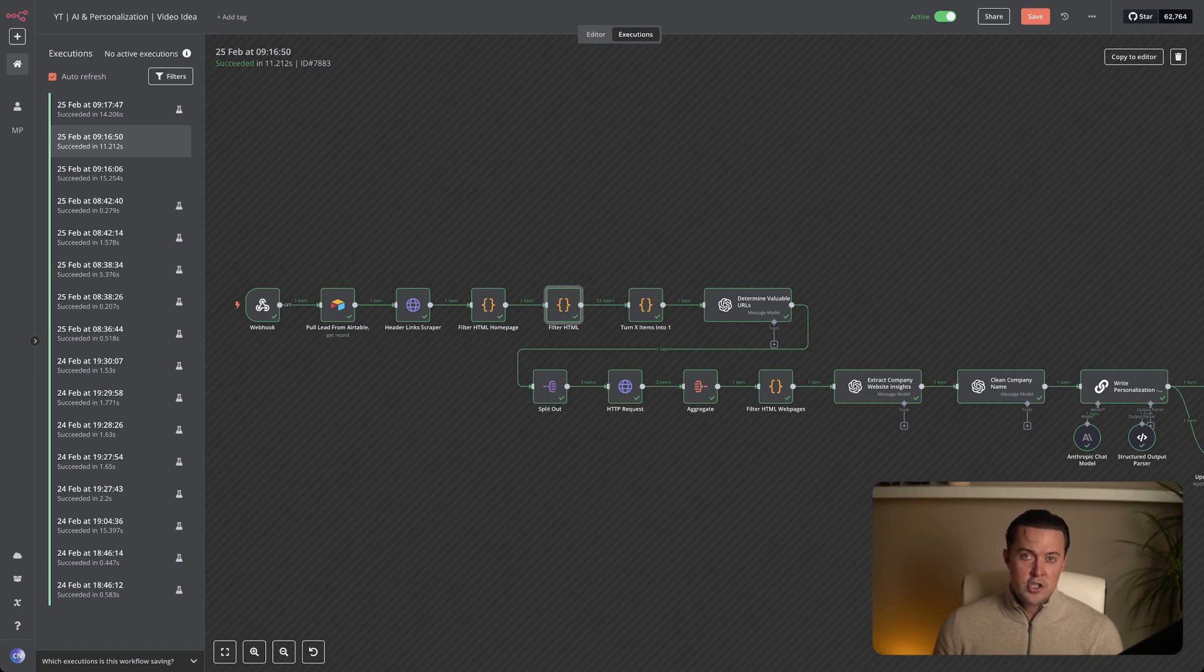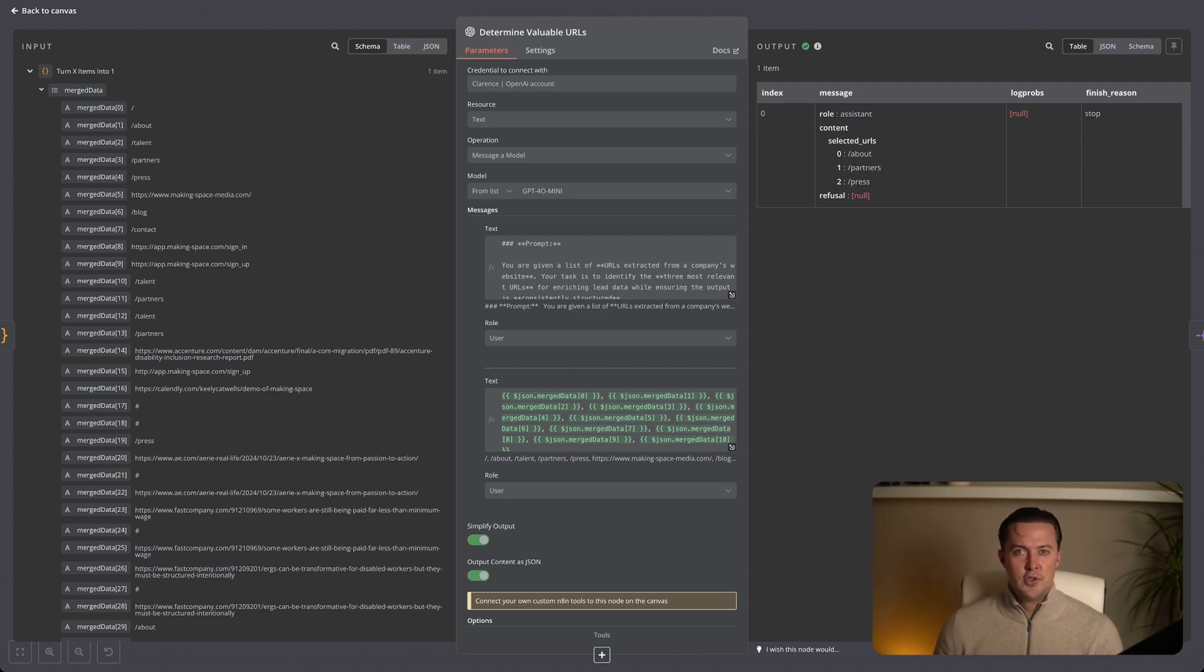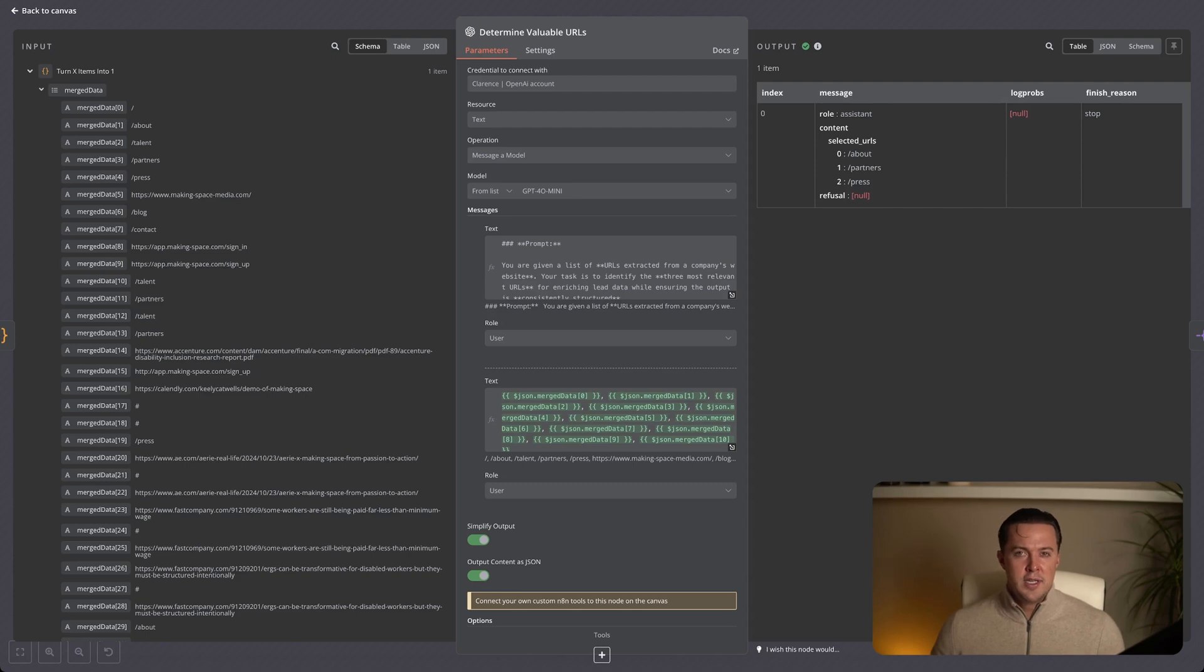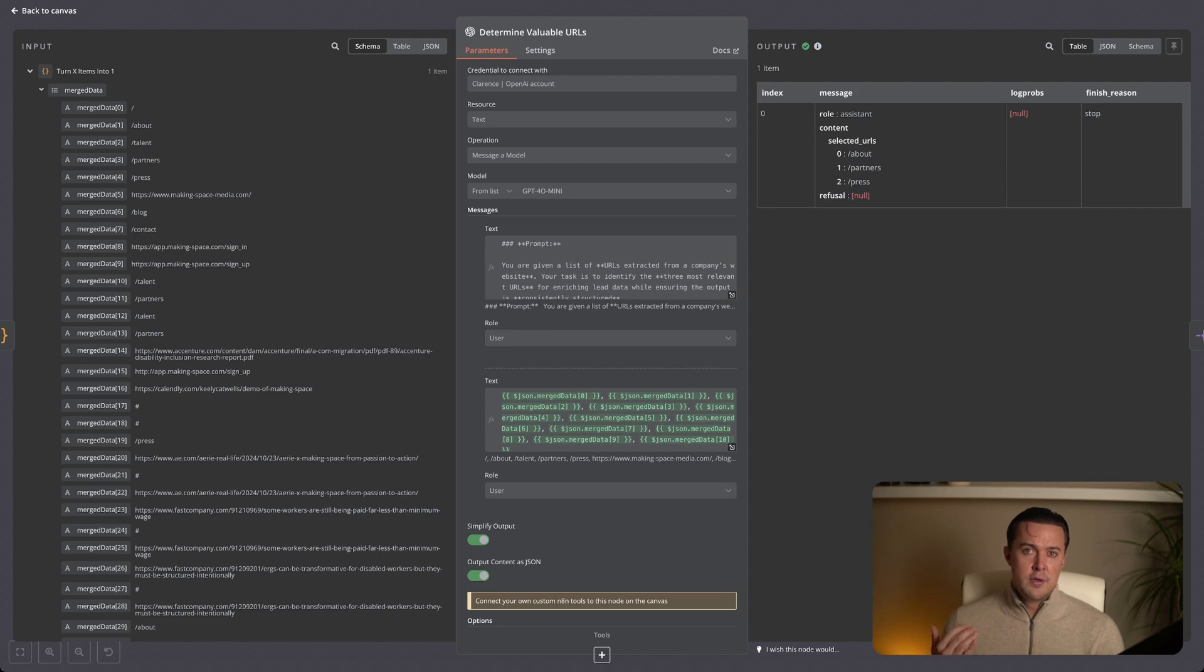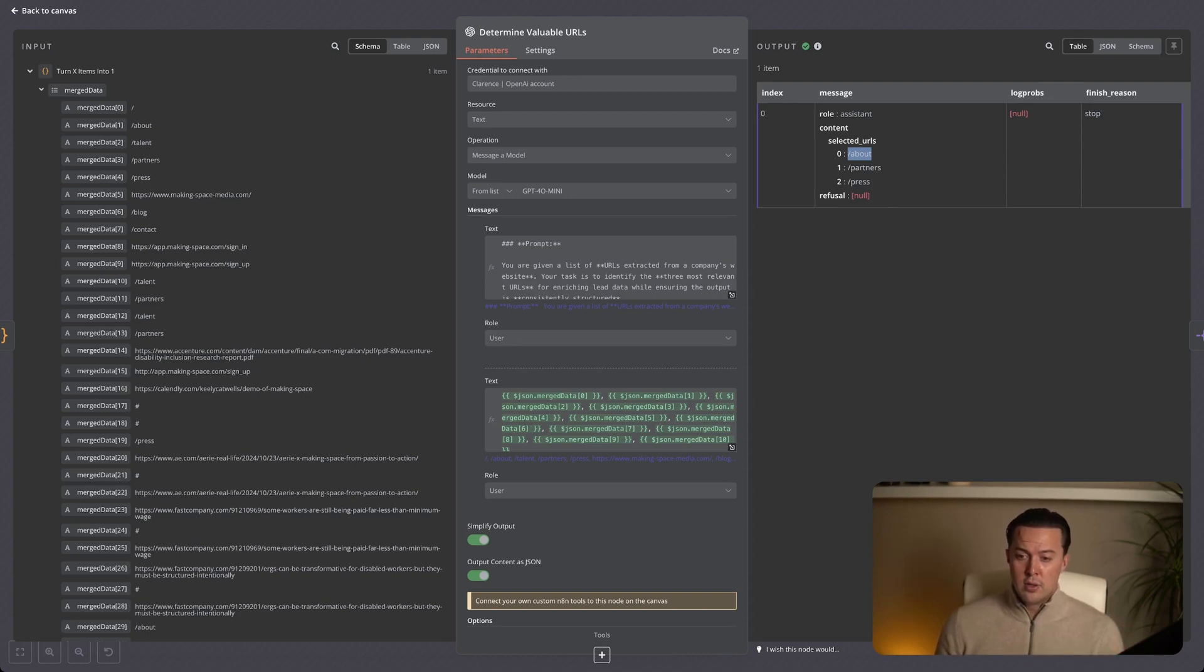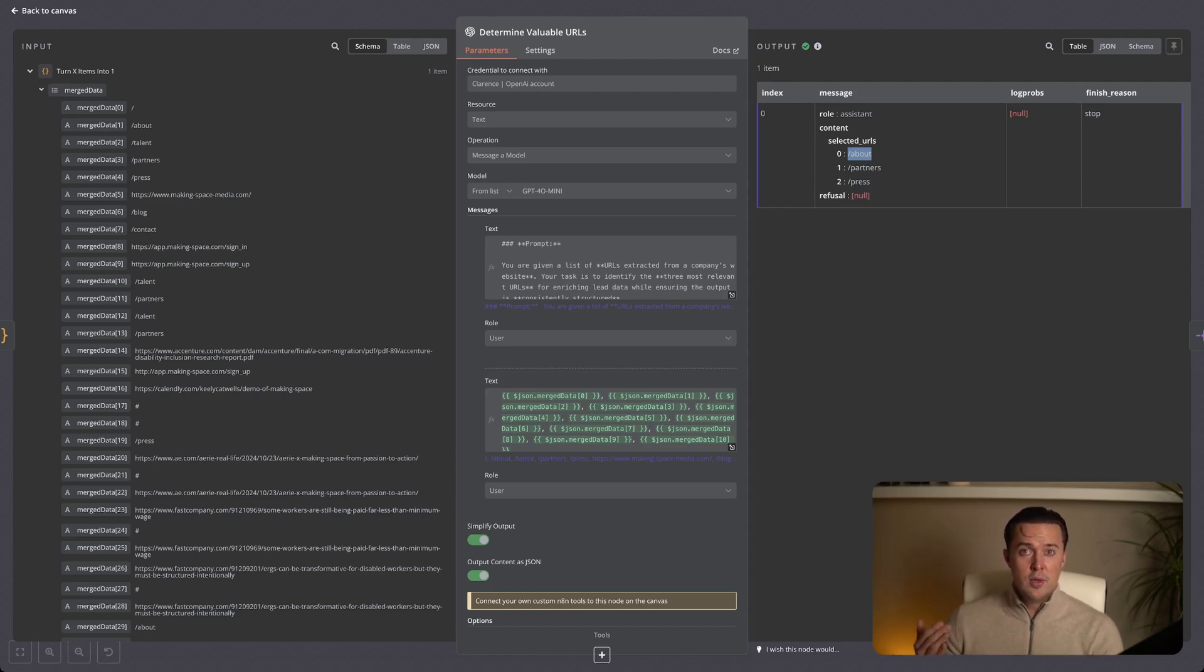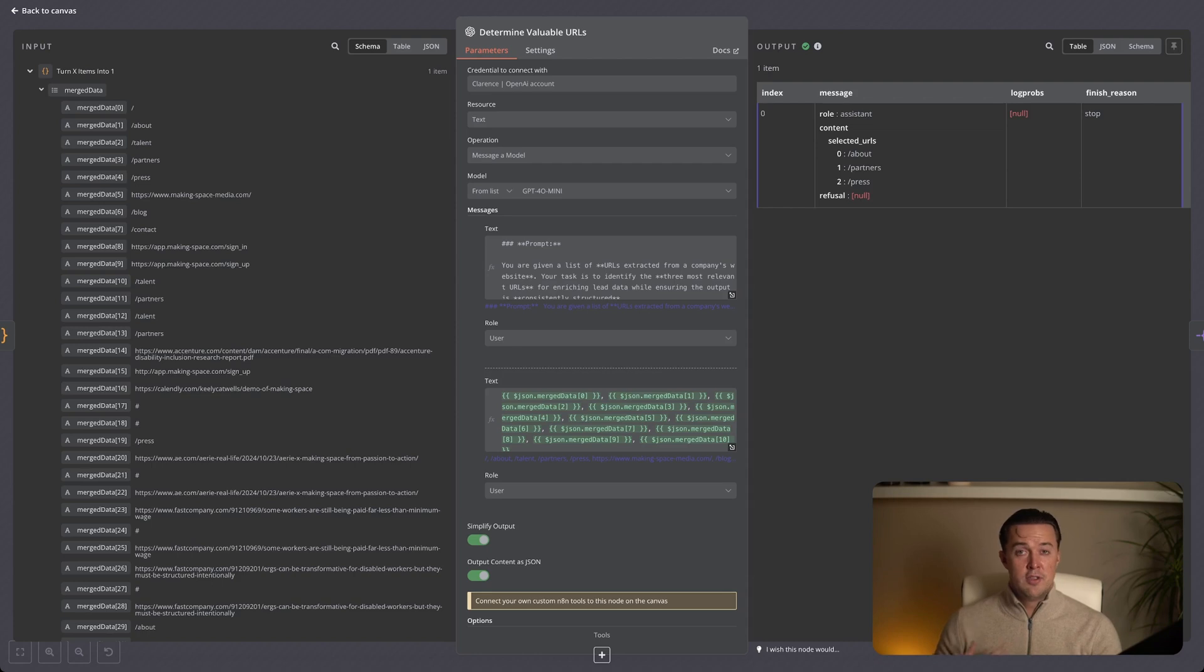Since all of these URLs are outputted as separate items, you can see there are 53 separate items. The next step is consolidating them into a single structured list. Right now they're all separate, but to make it easier for the next step where we determine which pages are the most valuable, we need to merge them into one item so we can use them as a singular input for our LLM. This ensures that the AI receives a clean organized list of all URLs instead of multiple scattered entries. With everything combined into one structured input, we're now ready to analyze which of these pages contains the most useful information for lead enrichment. Now we should have a structured list of all the links from the homepage. The next step is figuring out which ones actually matter for personalizing our outreach. Not every page is useful. Things like blogs, career pages, pricing, and legal pages don't really help us craft a compelling email.